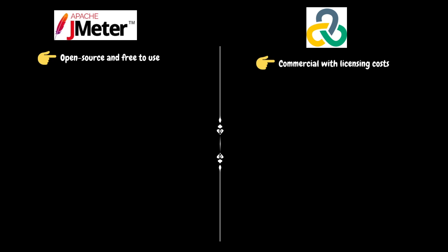Whereas LoadRunner is a commercial tool with licensing costs involved. If someone would like to performance test their application using LoadRunner, they may need to acquire licenses from OpenText. In general, the licensing depends on the number of users and protocols required.